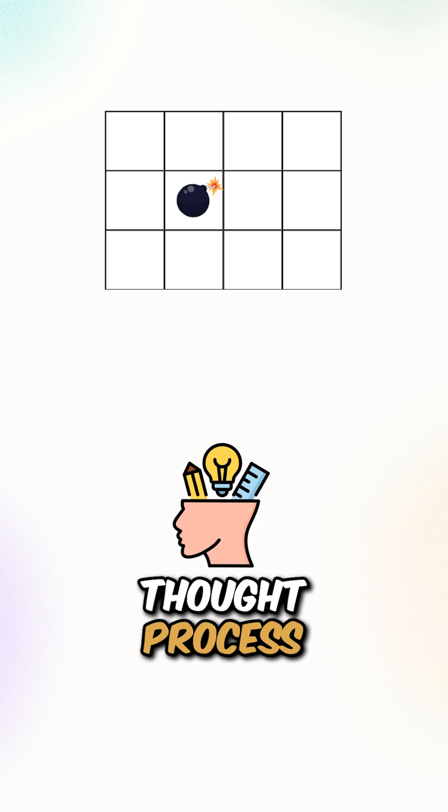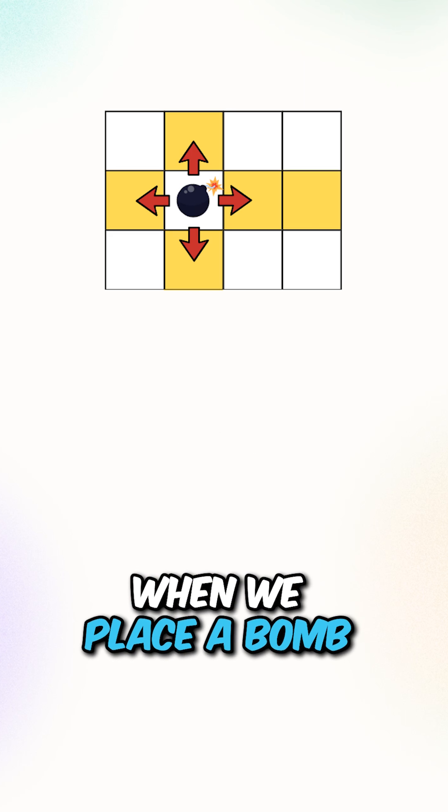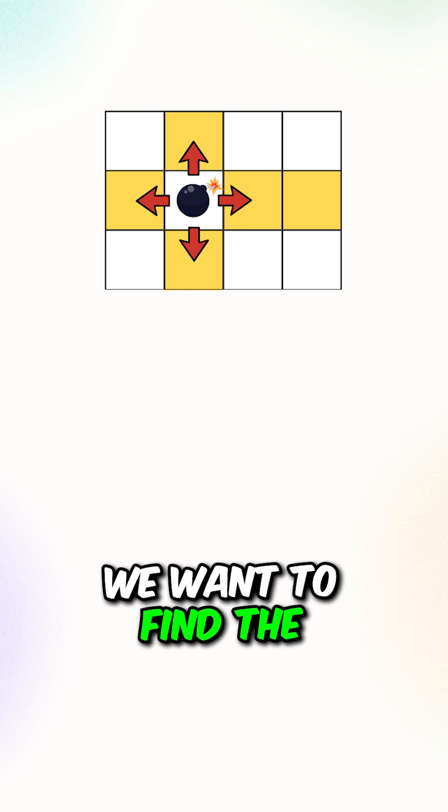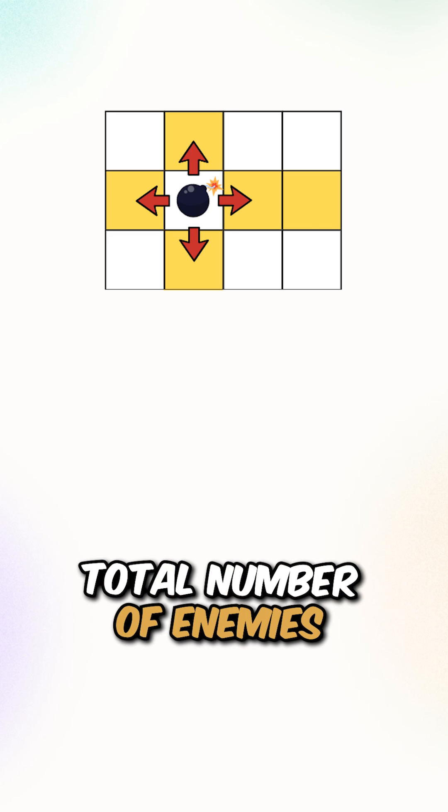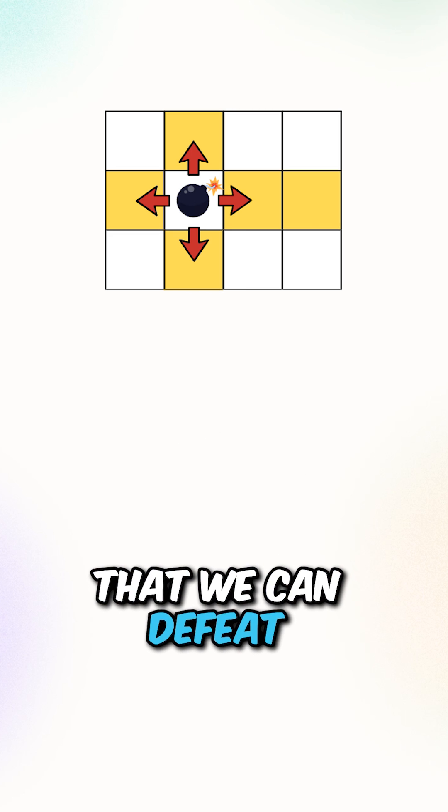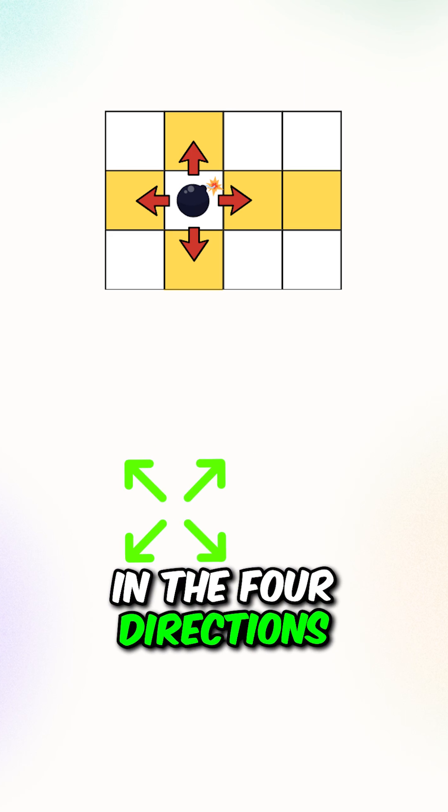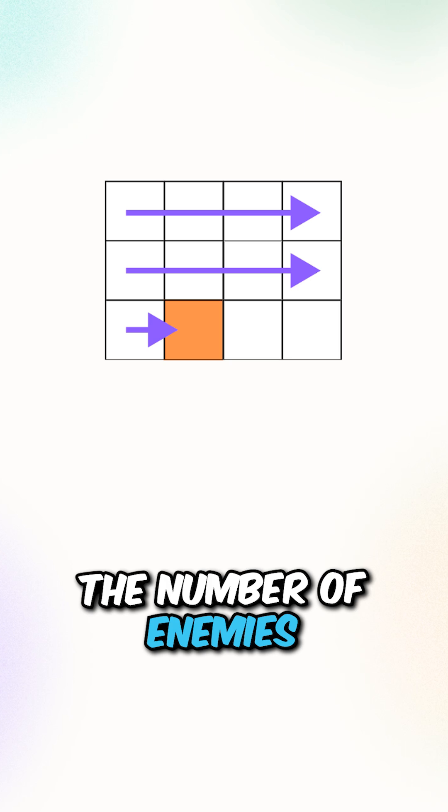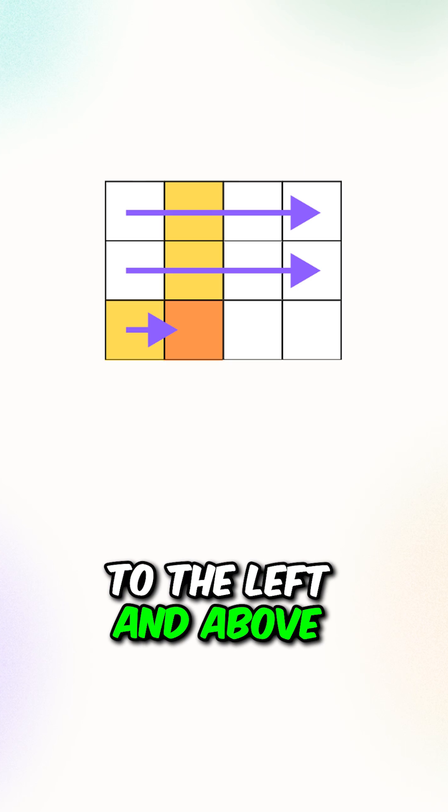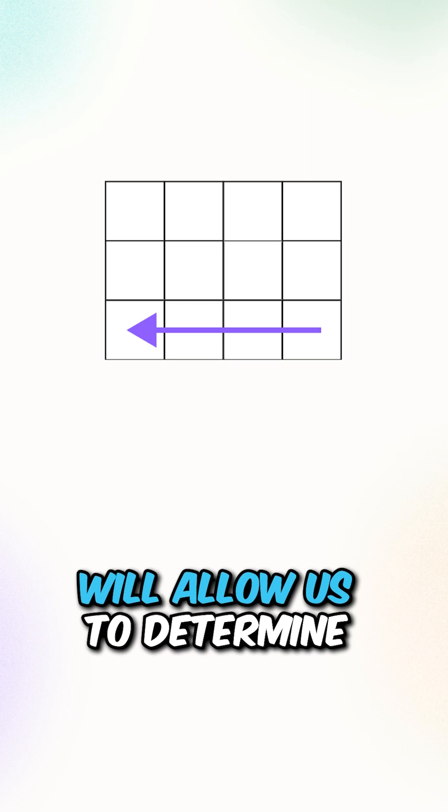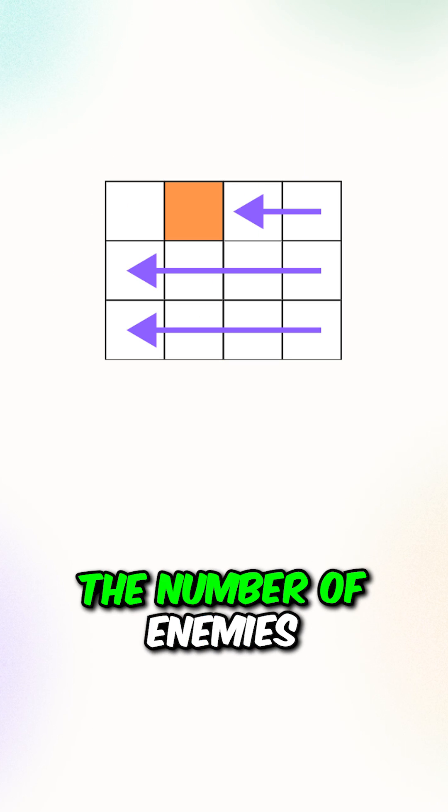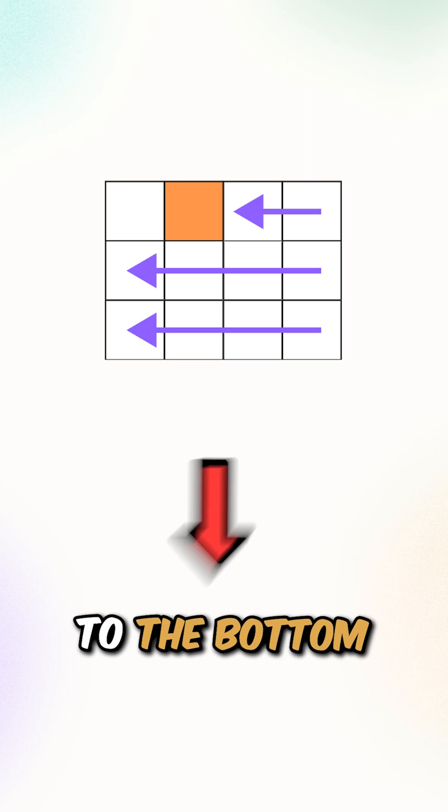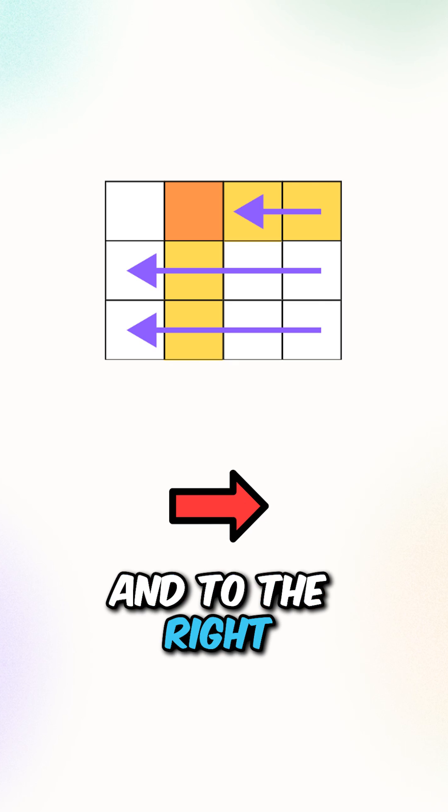Let's go over the thought process. When we place a bomb, we want to find the total number of enemies that we can defeat in the 4 directions. What we can do is perform 2 iterations. The first iteration will allow us to determine the number of enemies to the left and above. And the second scan will allow us to determine the number of enemies to the bottom and to the right.